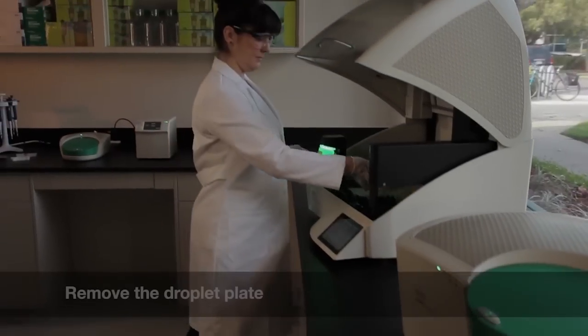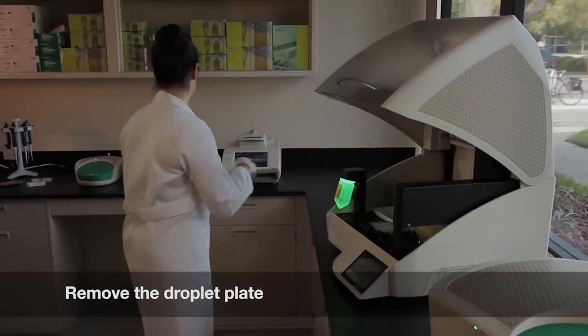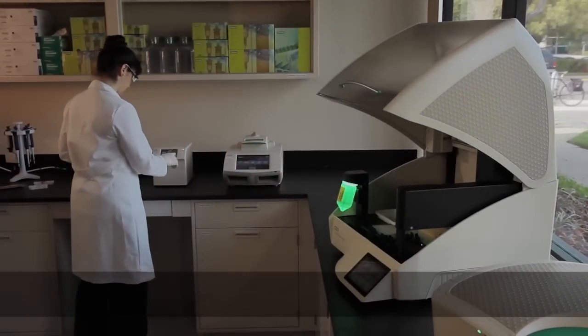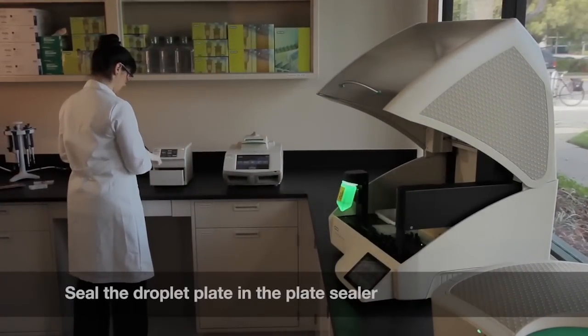Remove the plate of droplets from the AutoDG and seal it with a PCR plate sealer.